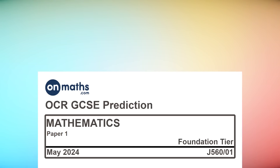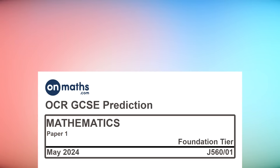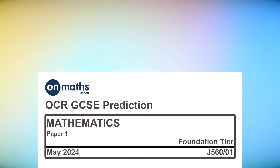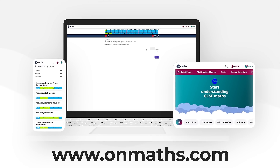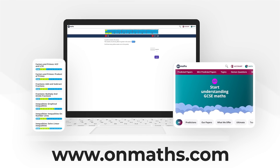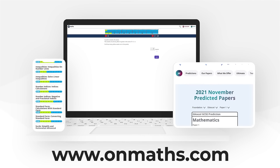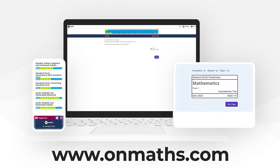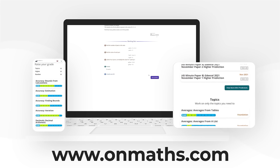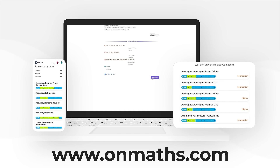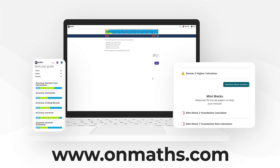Welcome to this predicted paper from OnMaths. This paper represents the best guess for the upcoming exams. Please use this paper in addition to your other revision. You can complete a unique version of this paper by going to our OnMaths site. OnMaths is full of free content to help you prepare for your exams, such as topic-based papers, daemon questions and mini mocks. If you like what we do, please consider subscribing. Enjoy!